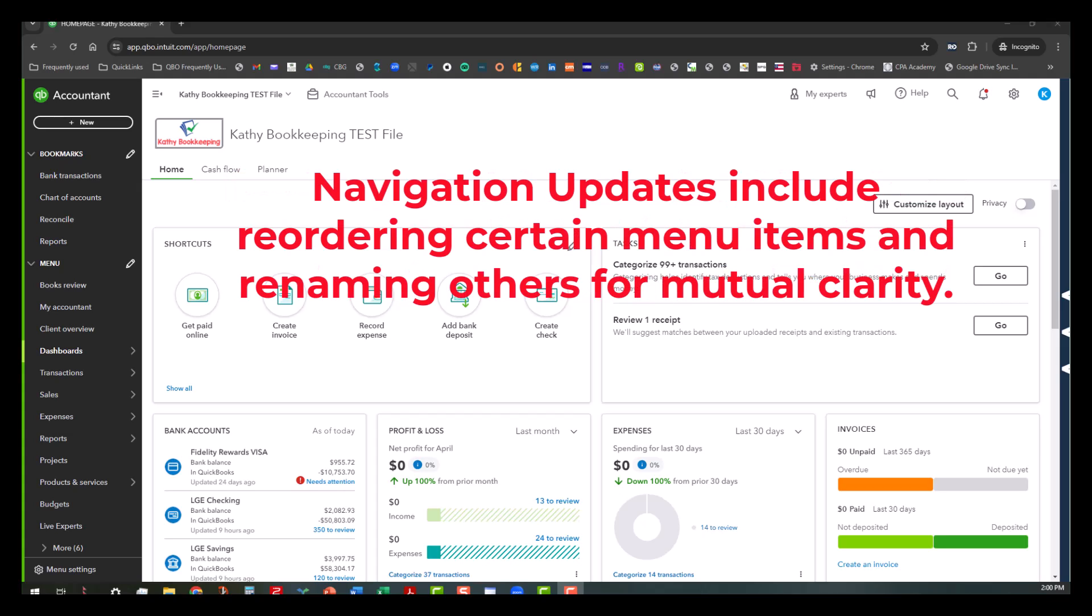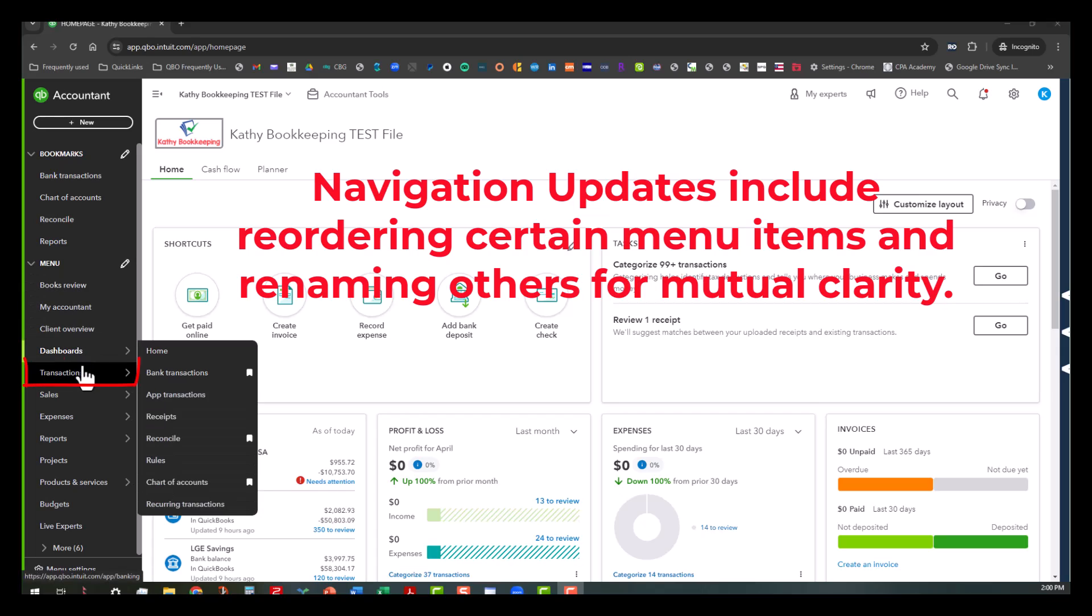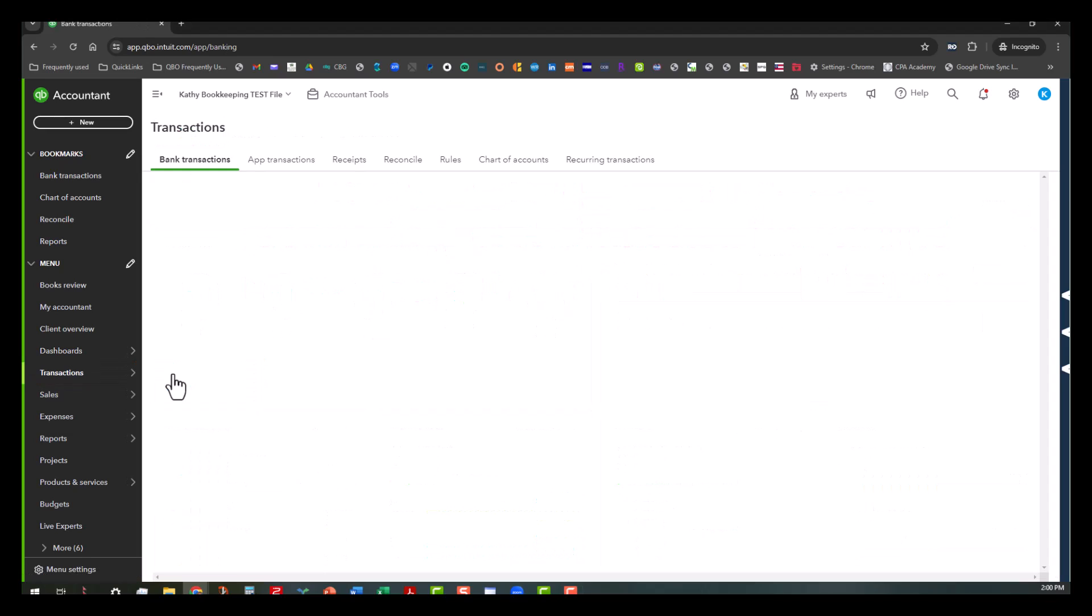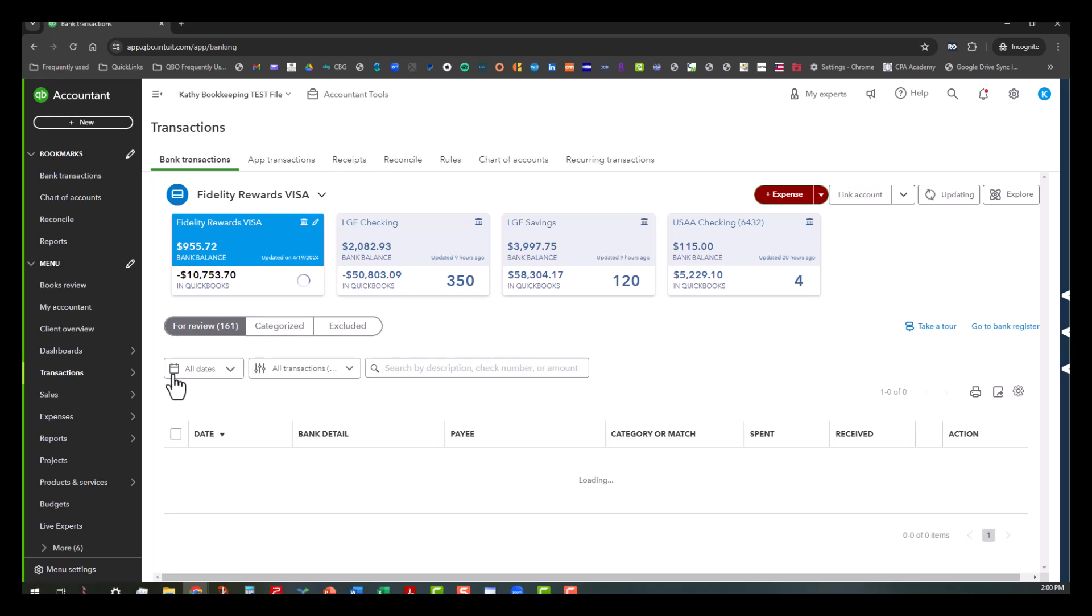They also did some groupings of some things. For instance, all the banking stuff now is under this area called Transactions. So if you click on the bank transactions link right here, that'll take you to the bank transaction screen.